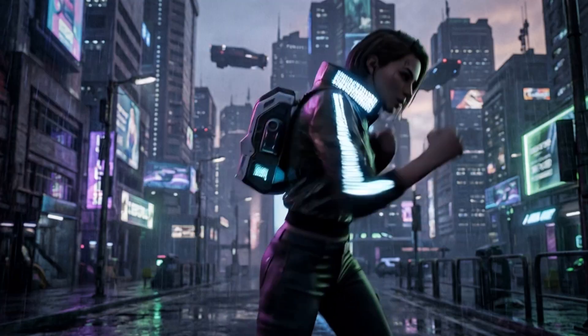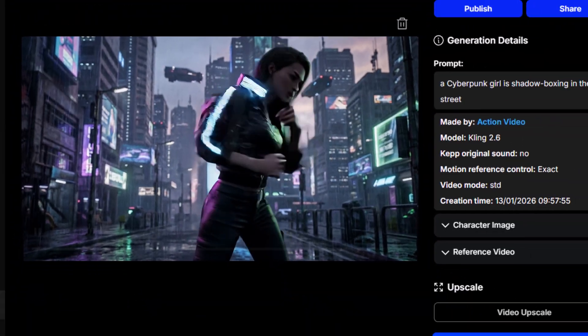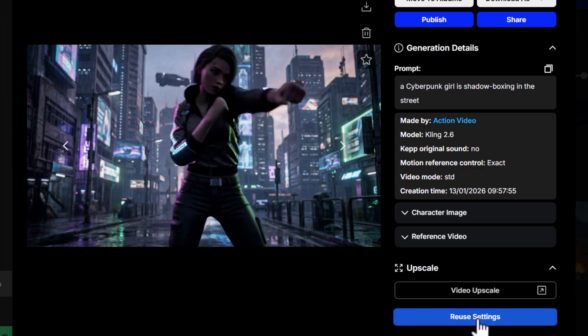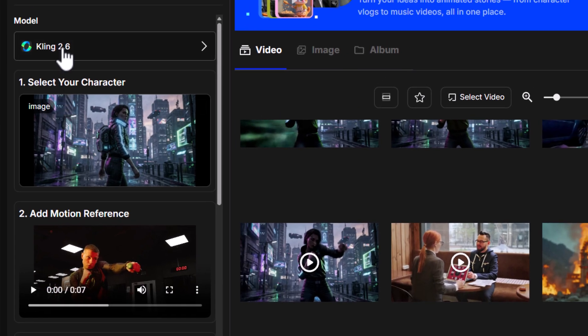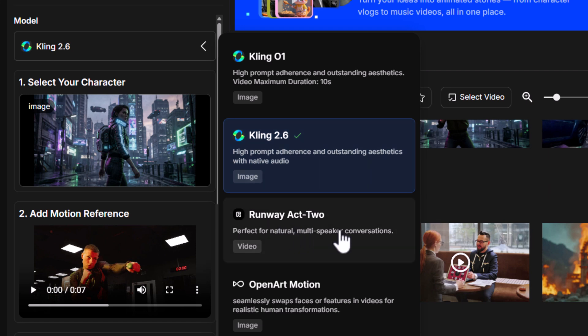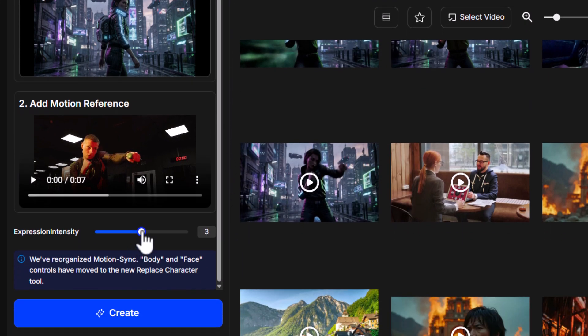A little experimentation is needed — you're not really going to get it right the first time. Now let's move on to comparisons, because Runway Act 2 is one of the premier motion-control AI video models, until Cling 2.6 came out. We're going to compare Cling 2.6 to Runway as well as the OpenArt motion model on the platform. Coming back to the boxing video, I click 'Reuse Settings' and switch to try Runway Act 2 and OpenArt Motion.